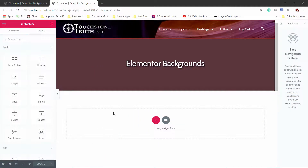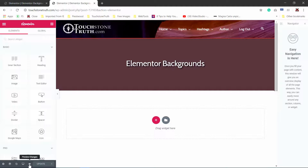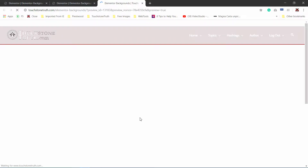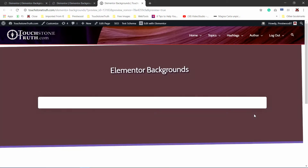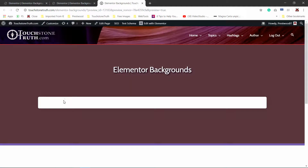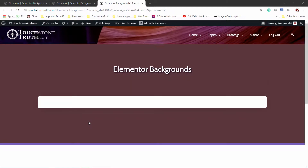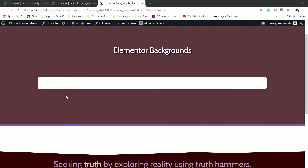To start, I've created a new page called Elementor Backgrounds in this particular website, TouchstoneTruth.com, which is a blog I maintain. Let's go ahead and preview a blank page to see what it looks like in this particular theme that I built. You can see here that the page background is white, and we've got a content area here for our page.